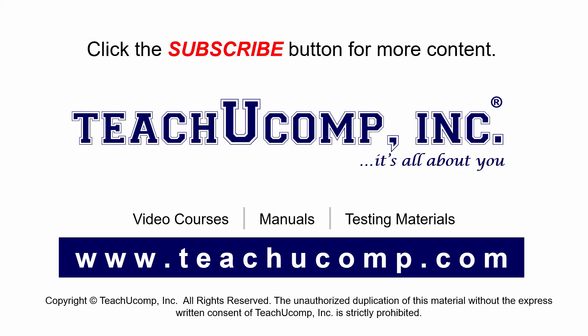Remember to click the Subscribe button to see more of our videos. Get ad-free courses at teachucomp.com.